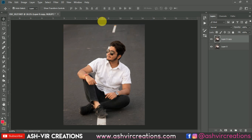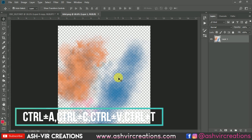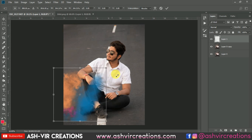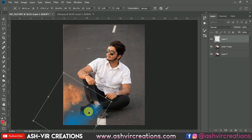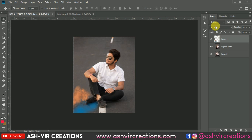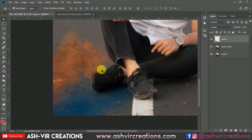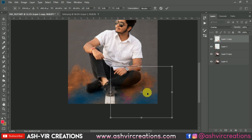Now let's add some color smoke PNG on the image. Select it, drag it and drop it over here, then press Ctrl+T from the keyboard. Change the blending mode to Overlay because we want the subject to look like some colors are spread on the road. Press Ctrl+J to add this color layer.